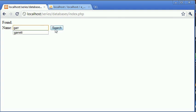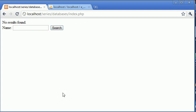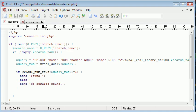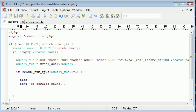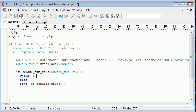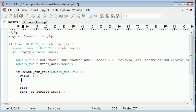Let's type in garrett, click search, found. Now let's type in, for example, josh - click search and no results found. So we know that our query is working.